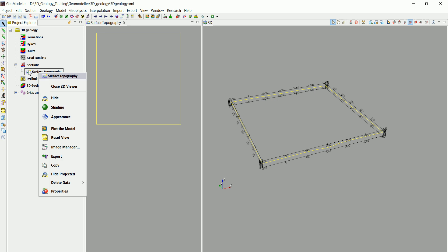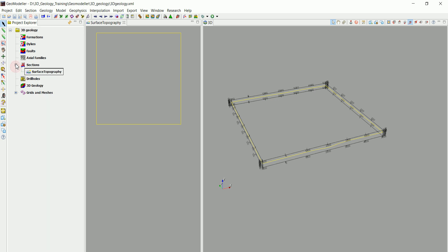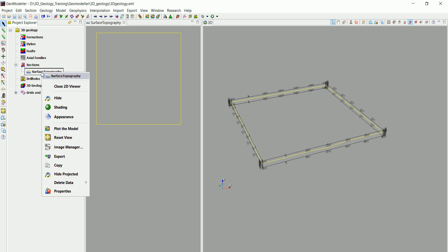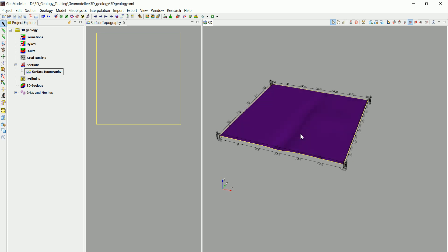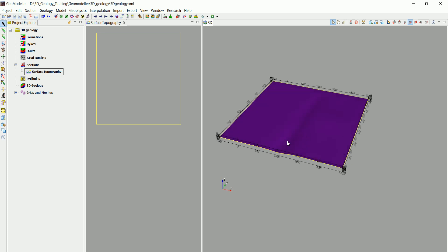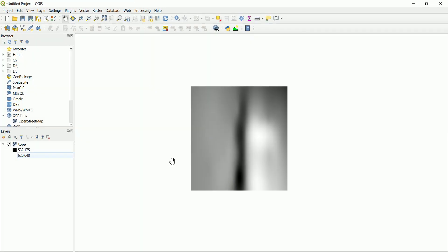Since topography is actually a horizontal section, we go to Sections. For now we have only that one section — we right-click on it and click on Shading. Now we can see the topography with a small bump, which is the feature we were talking about.